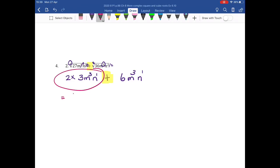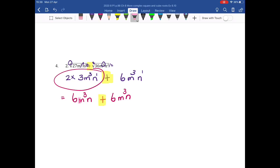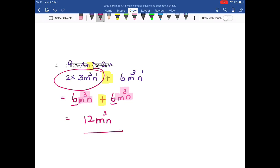Now I still have two terms, but I can simplify this term. I do signs, numbers, letters: 2 times 3 is 6. So I have 6m cubed n plus 6m cubed n. I have two terms, but these are like terms because they both have the same variables. When I add in algebra, I write down the family name or the variables — m cubed n — and I say 6 plus 6 is 12. And that is the final answer.